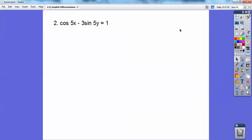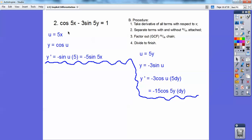Let's try another one. I'm going to do a couple of chain rules using u-substitution: u equals 5x and another one for u equals 5y. Remember, anything with a y will have a dy attached to it. For the first term, doing u-substitution, I get y equals cosine of u, so I go dy/du times du/dx — and du/dx is 5. The derivative of cosine is negative sine, so that gives me that term.